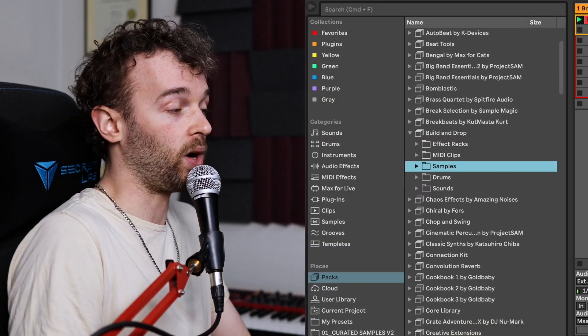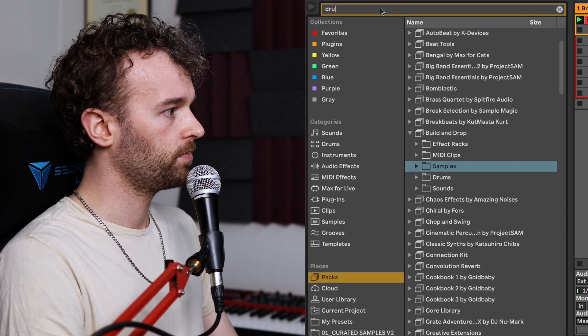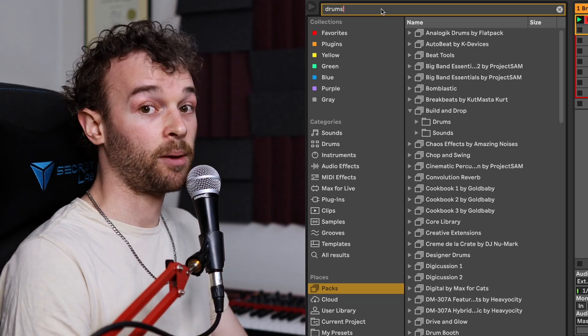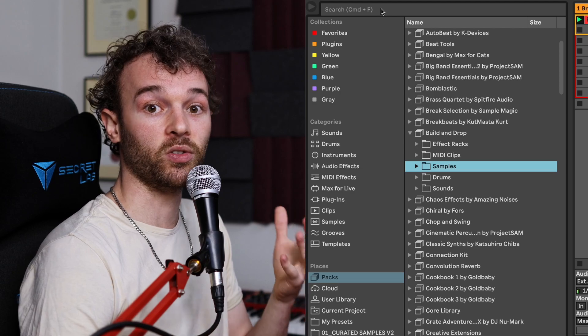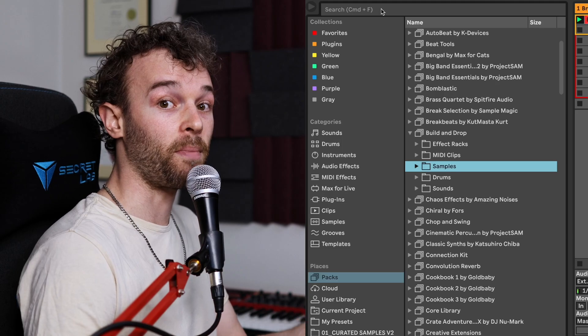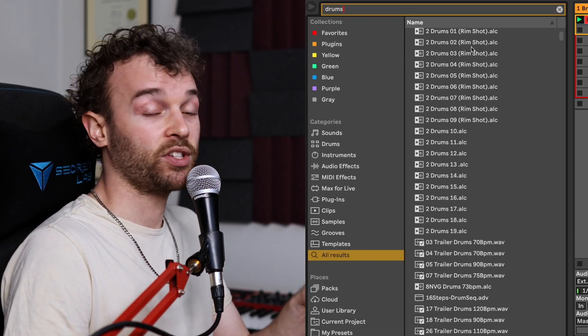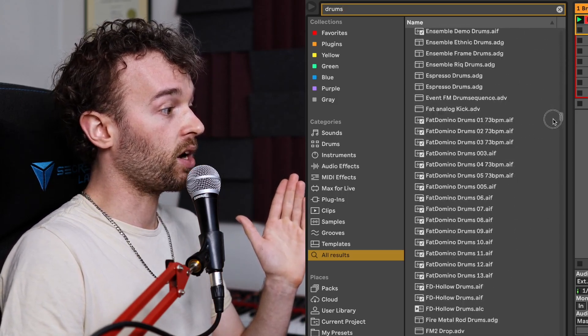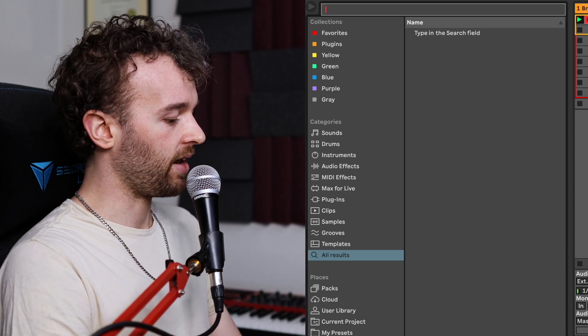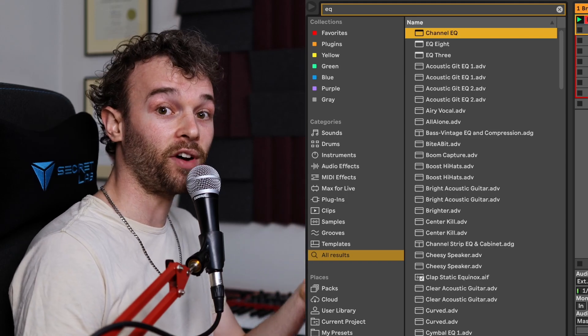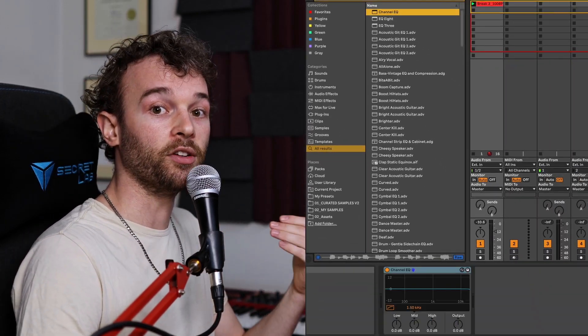Even though Ableton Live's browser is already really easy to navigate, we can make our lives even easier by using the search feature, which allows us to search any category inside of Ableton Live's browser by file name — and this also includes folders that we've added manually. We can access the search function by typing in the search bar at the top, which searches the currently selected category, or by using the keyboard shortcut Command+F on Mac or Control+F on Windows to search the entirety of Ableton Live's browser across all different categories. We can also use this feature to quickly add devices to a track — for example, press Command+F, type 'EQ,' press the down arrow to select the device you want, and then press Enter to load it up onto the currently selected track.